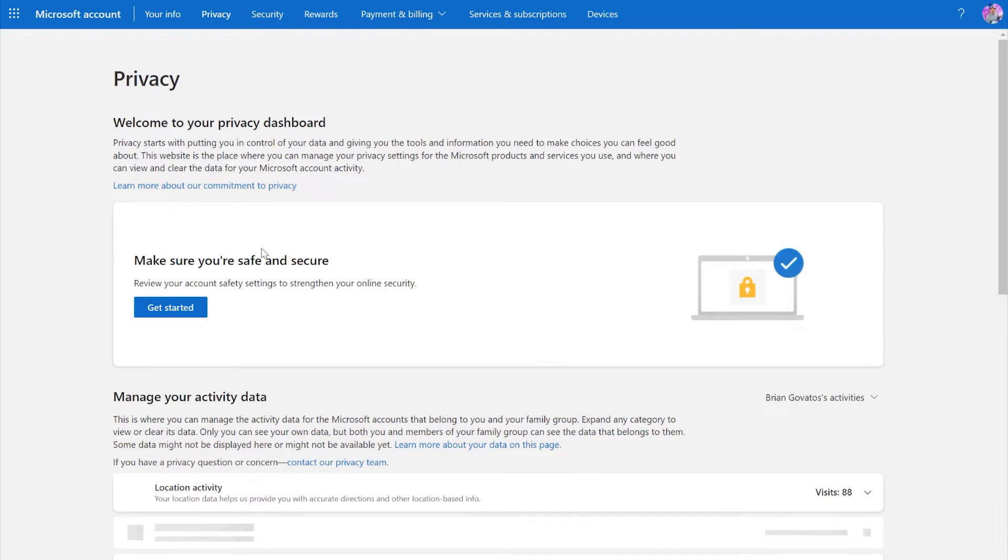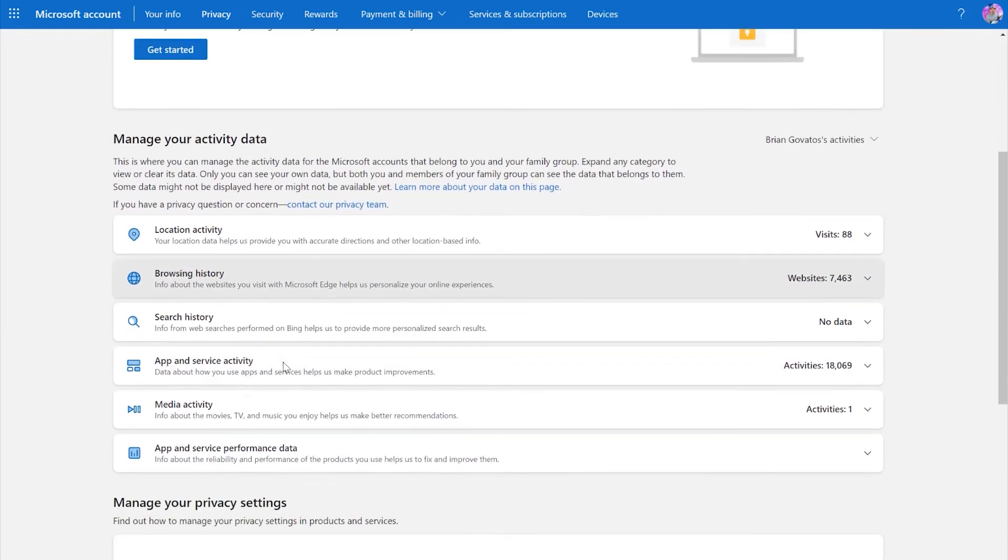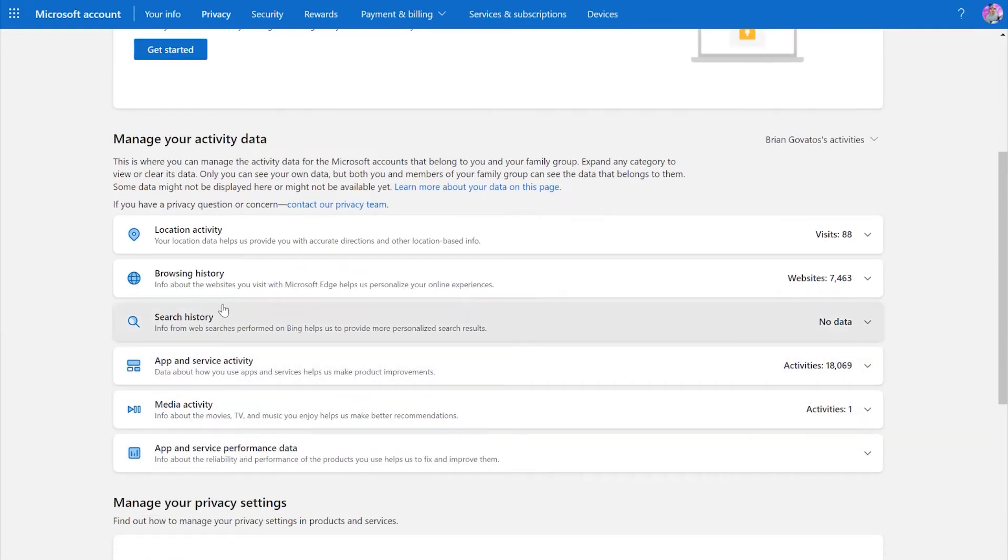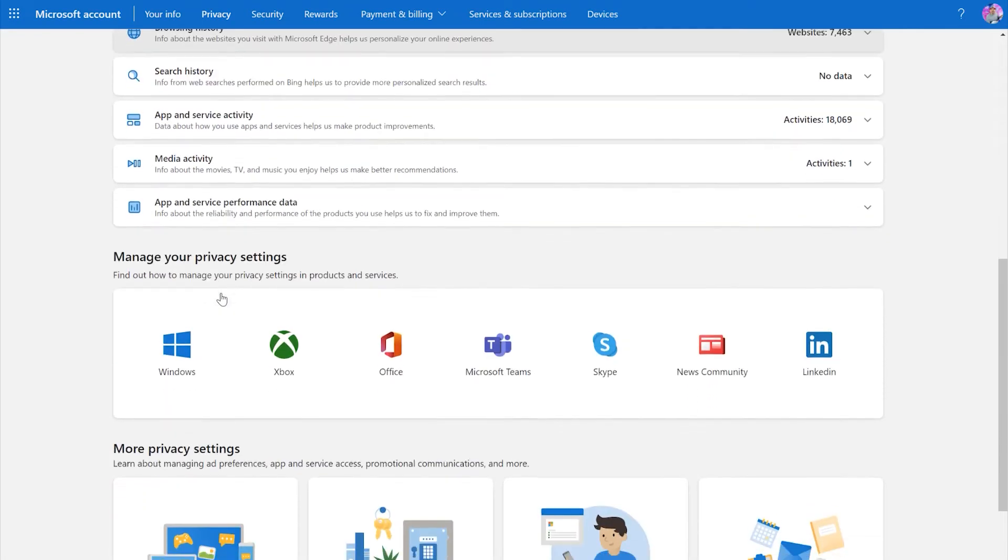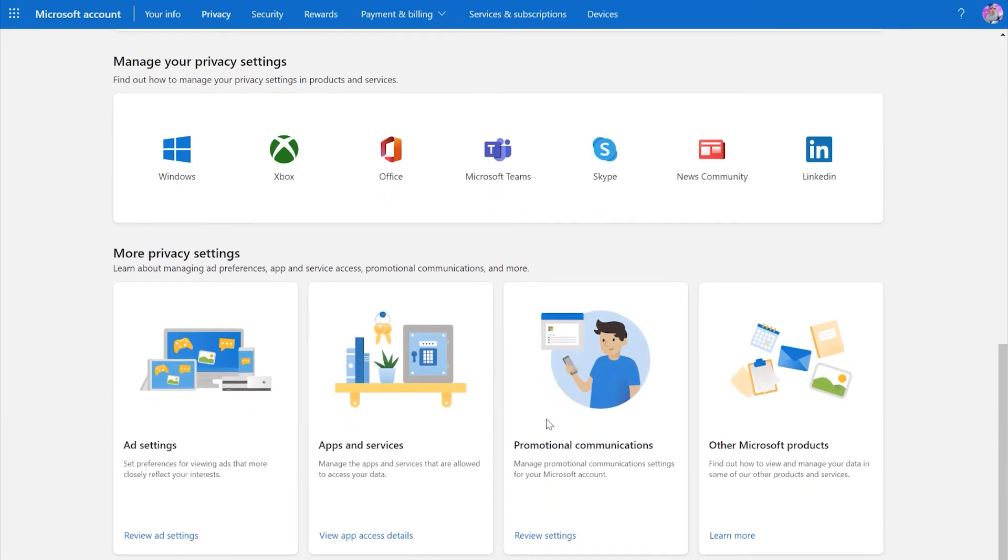Or head over to the privacy area where you are placed in full control of your data and given the tools and information you need to make choices you can feel good about. Location activity, browsing and search history, the data gathered by apps you've been using, advertisement settings, even the option to download your personal data. All of this lives within the privacy dashboard.